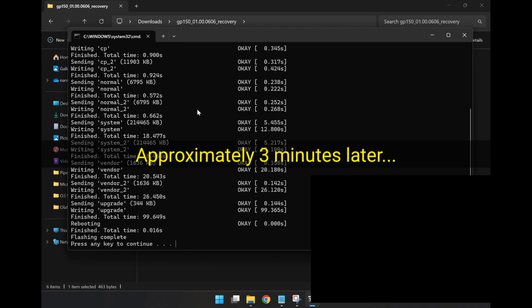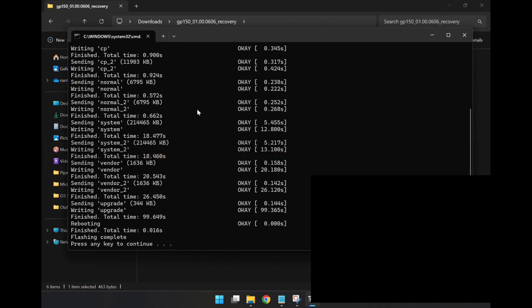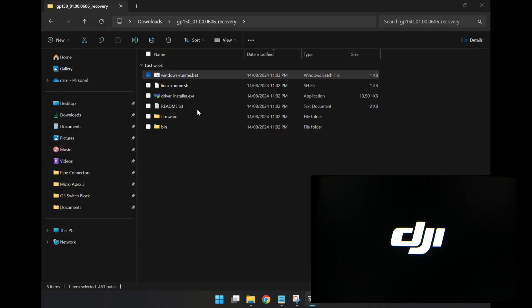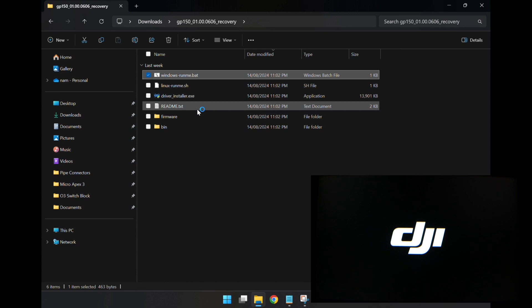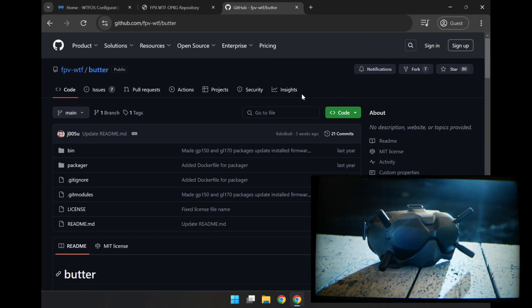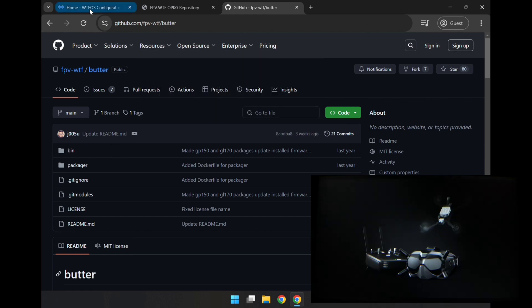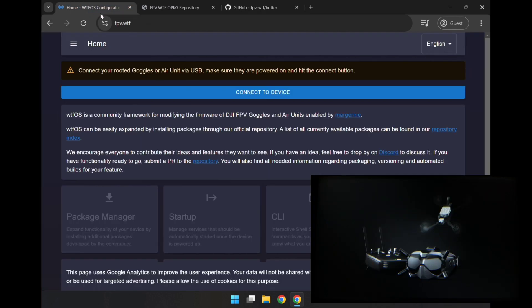The flashing is complete, and we can press any key to continue. I think that's all done. On the goggles there, it's just gone on to the DJI logo. So we'll go on to the next step. Now that the goggles are rooted, I can go back to the WTFOS configurator, and hopefully I can connect and install packages now. So let's give it a go, or install WTFOS. Connect the rooted goggles via USB, so we'll connect the device.